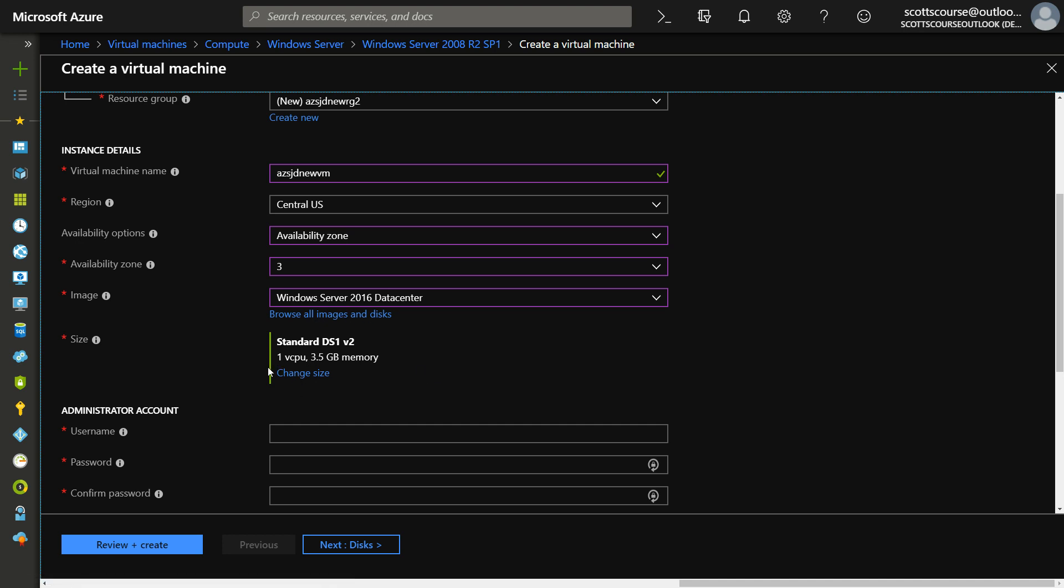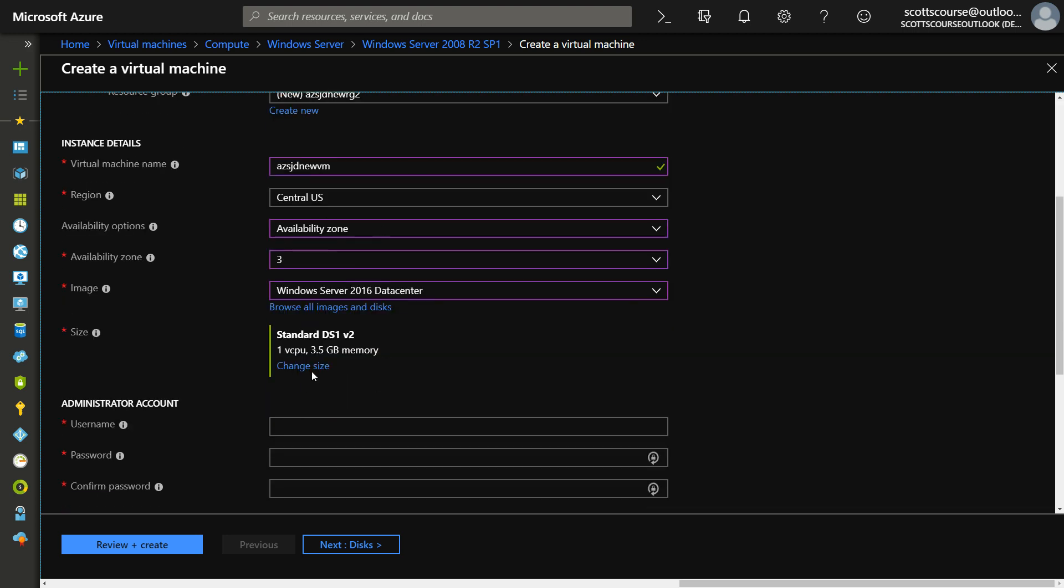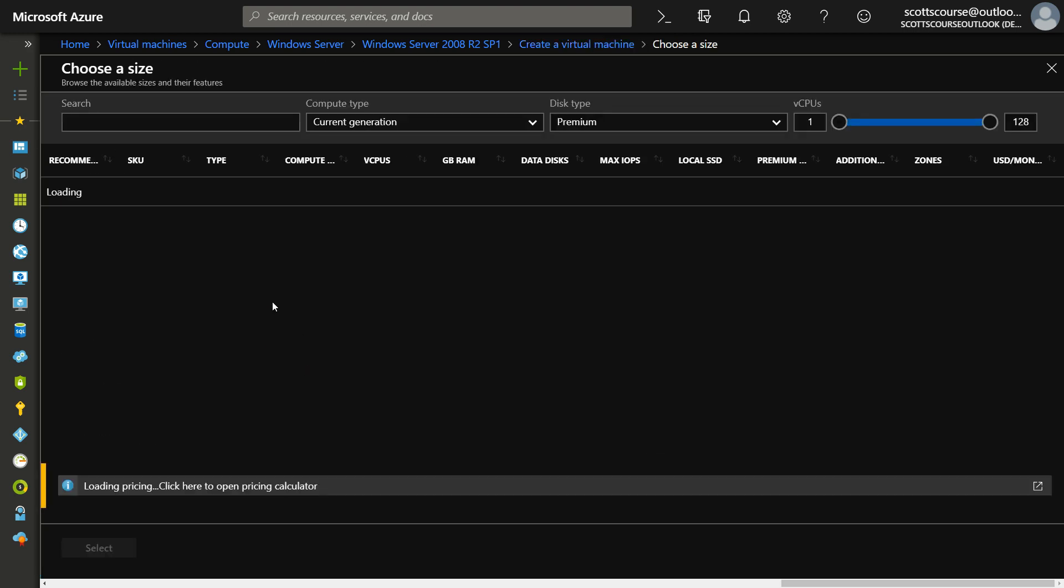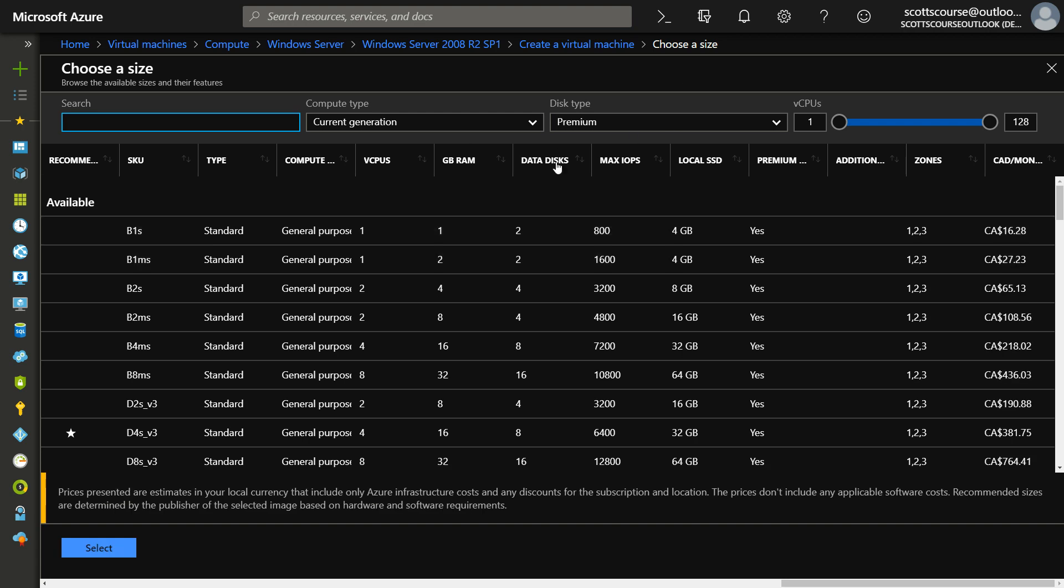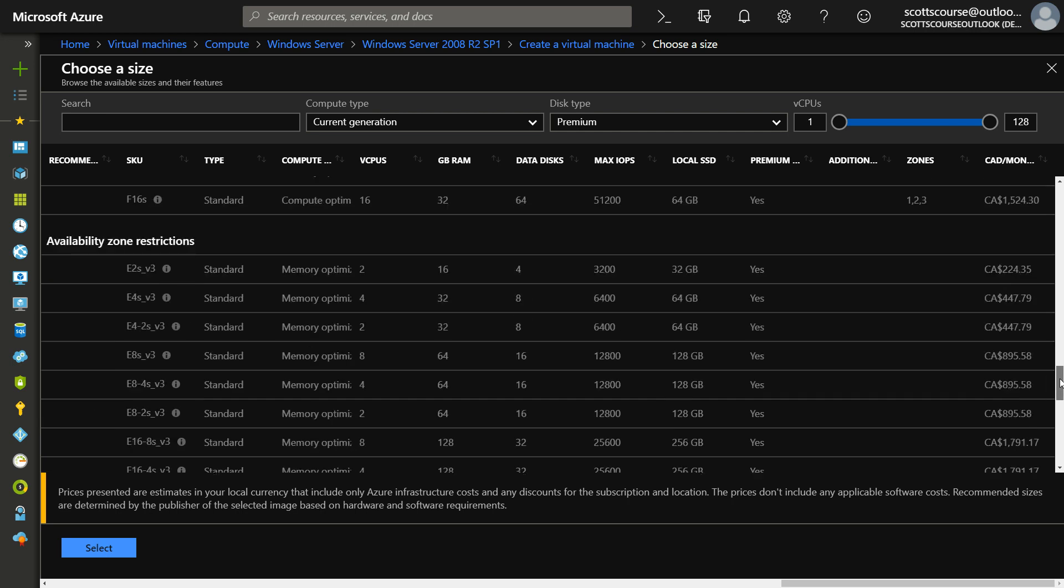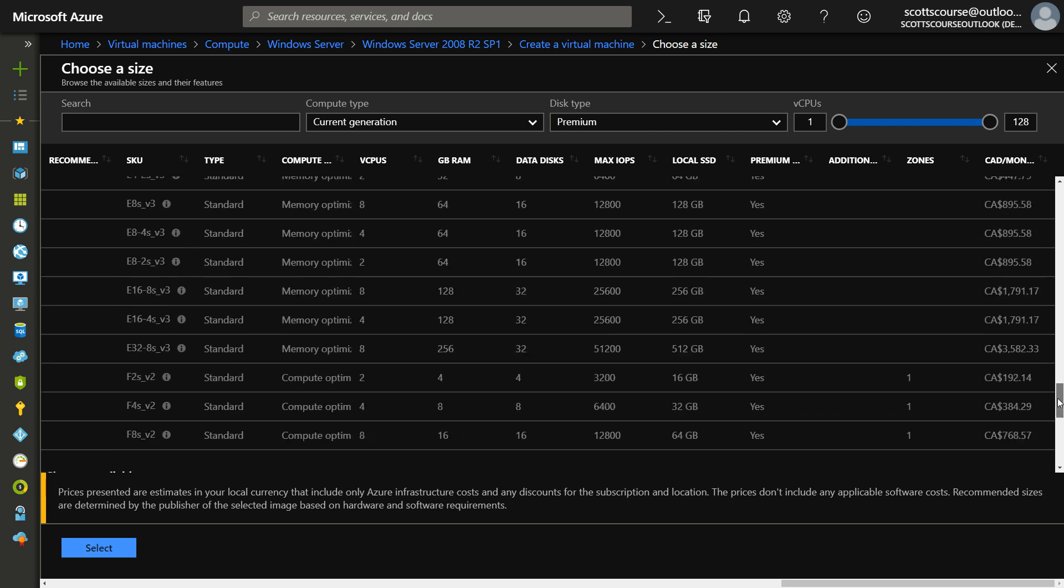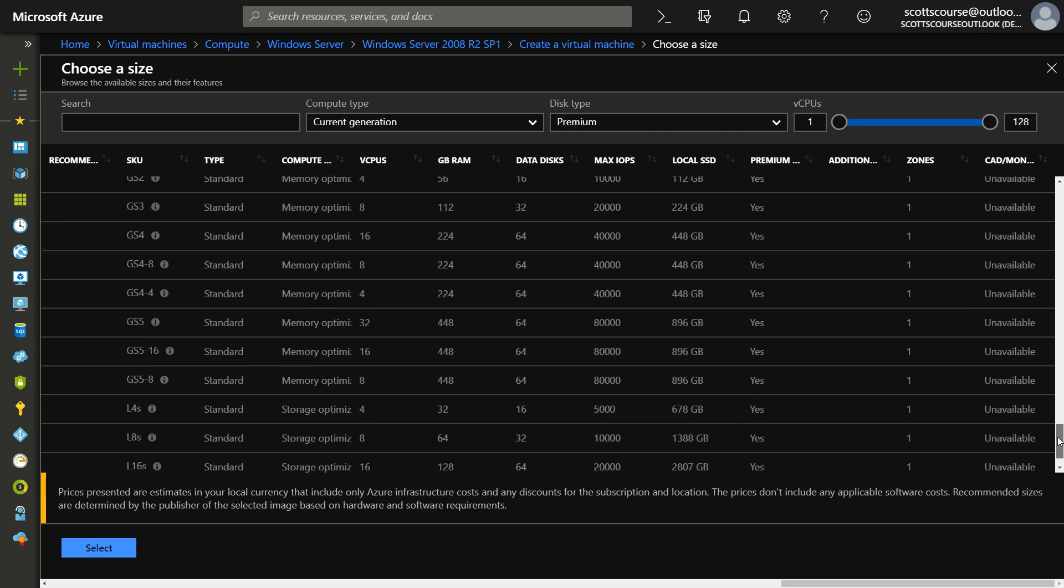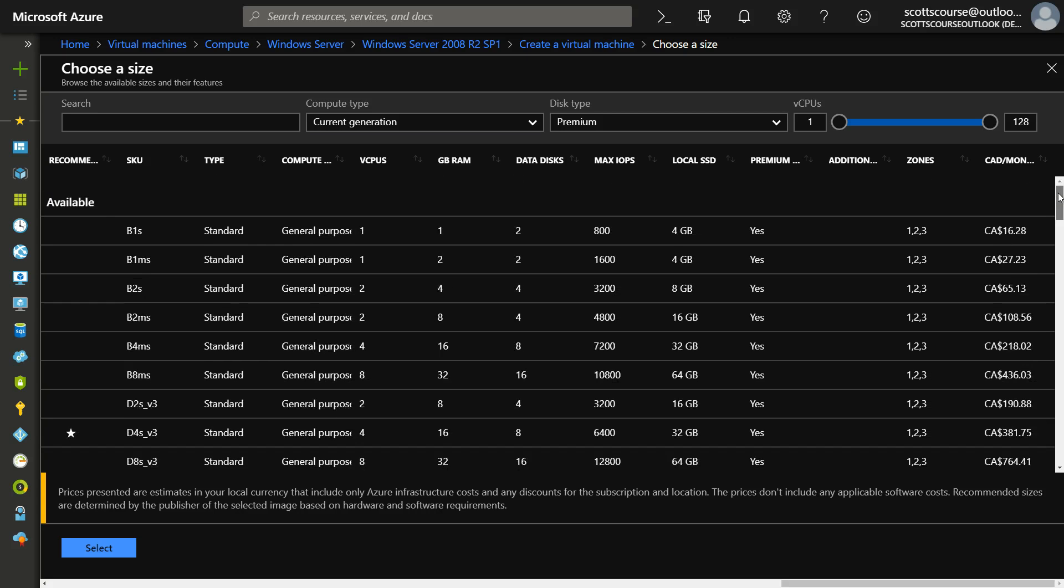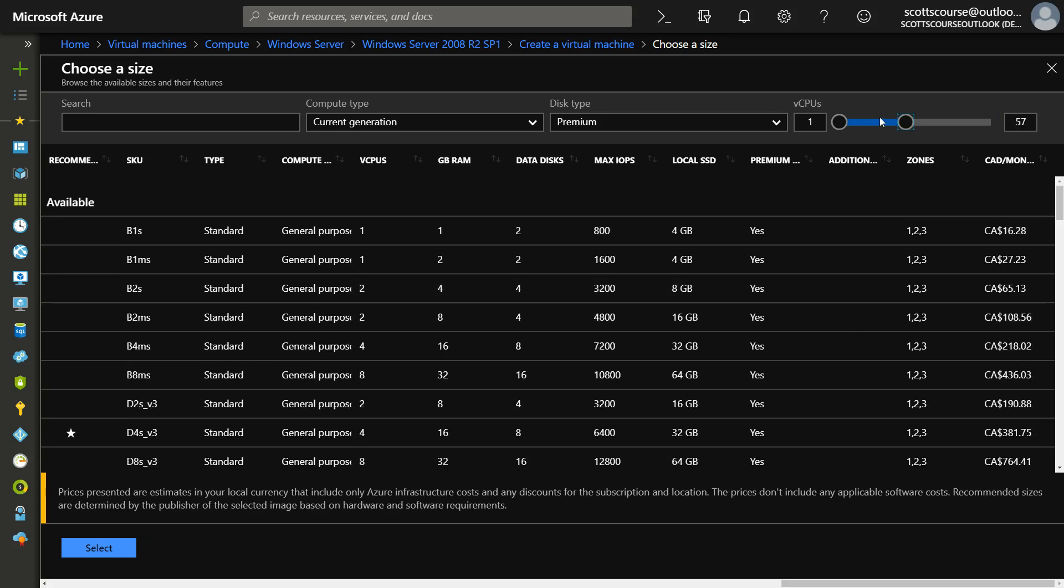This is kind of different, this change size option. So instead of being able to see as part of the normal flow, the server size, you have to go and say change size and then you're taken into a whole separate thing here in order to change the size. Now there are tons of options here and they've actually changed the way that they are offering servers to this row format instead of the boxes that were there before.